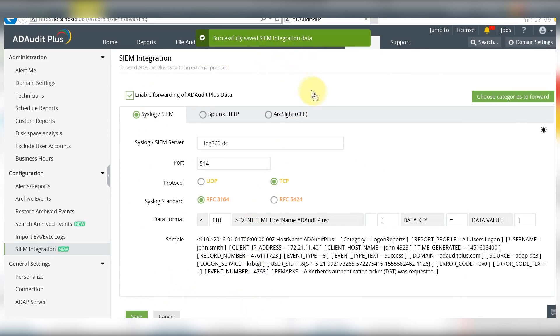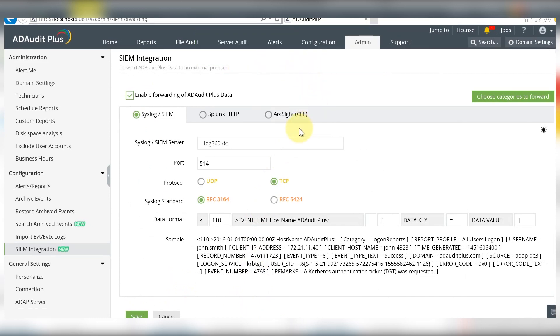to your SIEM servers. With this feature, you can consolidate your security reports and event information by integrating ADR Plus with your SIEM software.